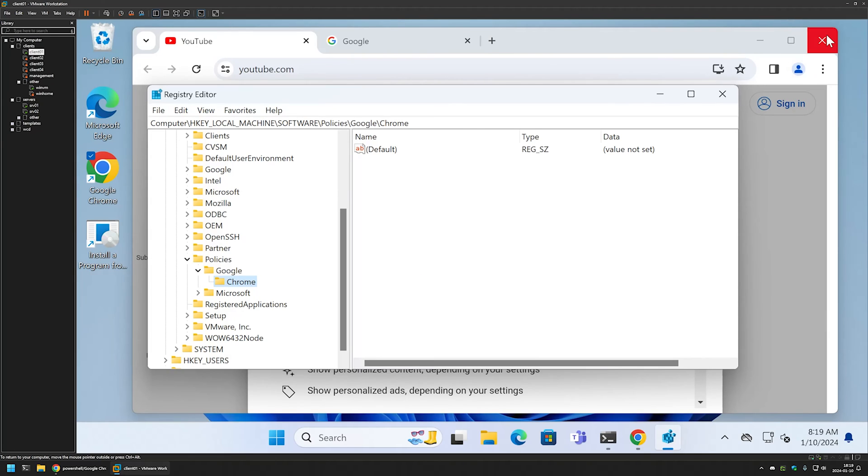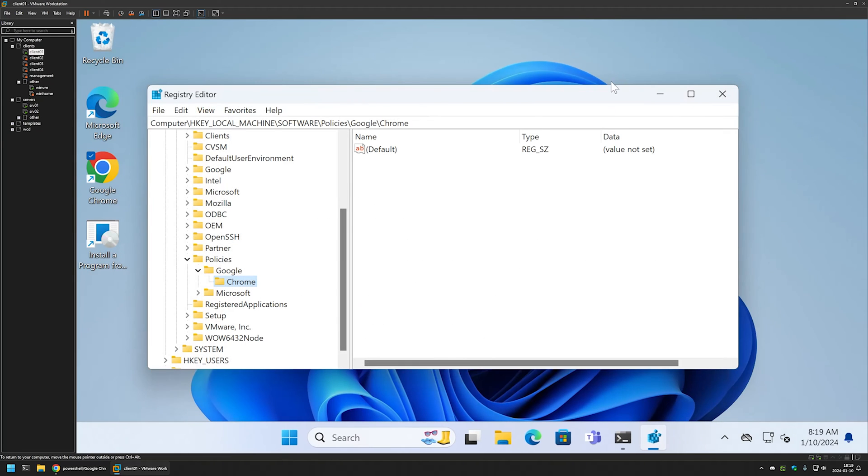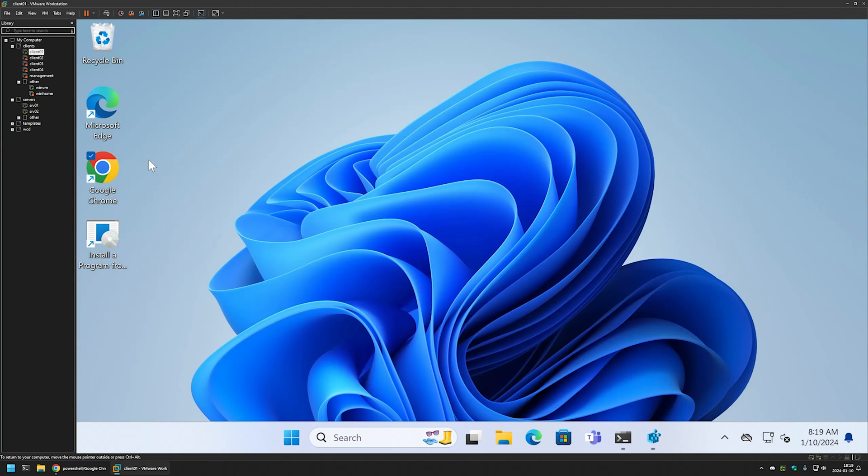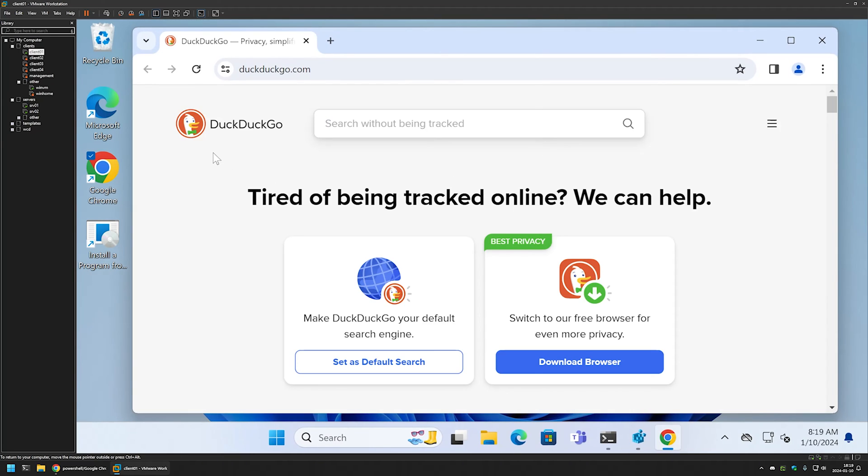If I close Chrome and then reopen it, once again it opens up DuckDuckGo.